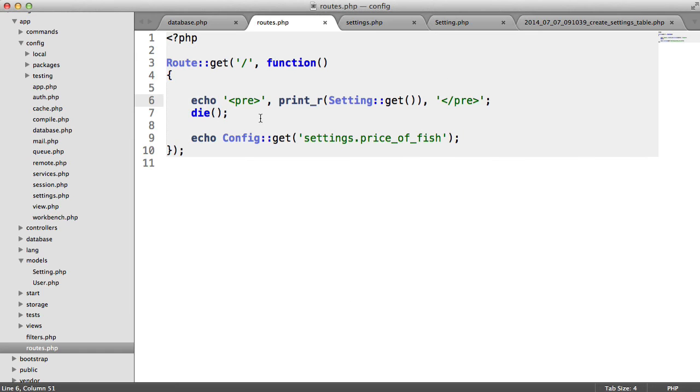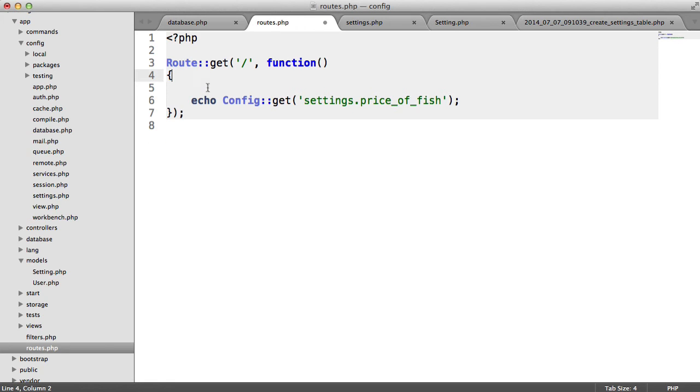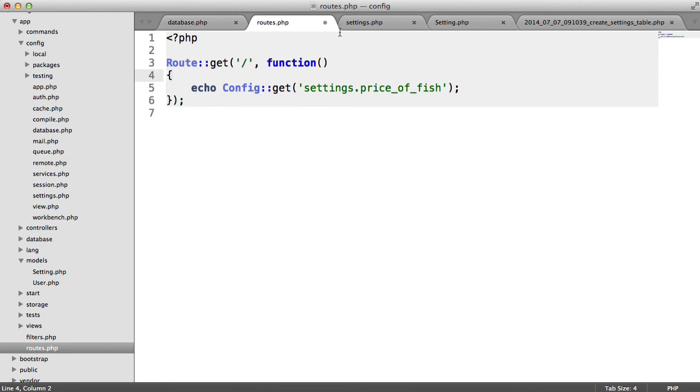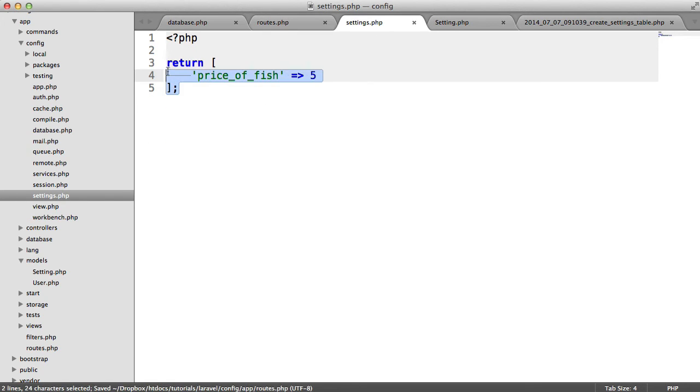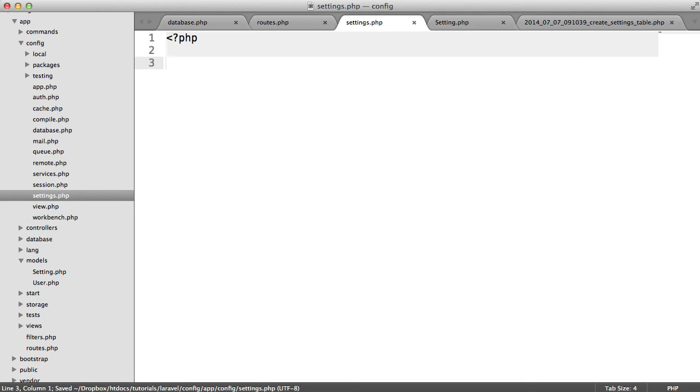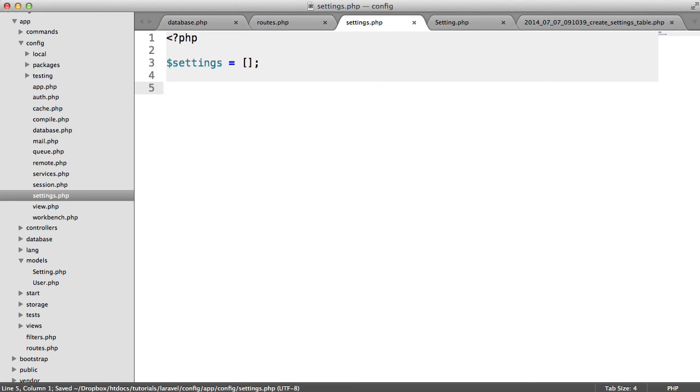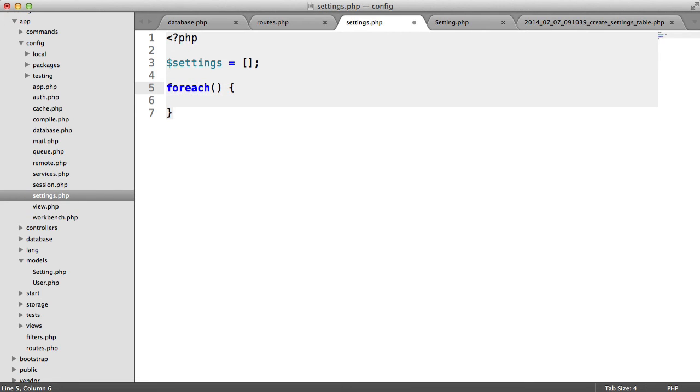So now what we can actually do is rather than output it here which is useless inside of our settings file that we created. Now there are probably shorter ways to do this but let's just do this slowly so we understand. So I'm going to create an empty array called settings.